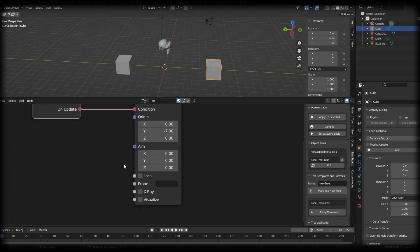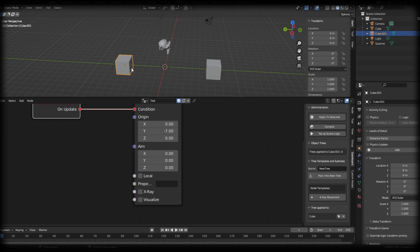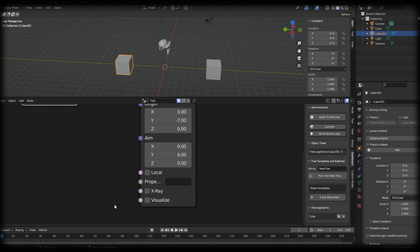So this is going to start the raycast at the center of this cube. Now for the aim, I wanted to go to this cube, which is six meters away from the origin. So I'm just going to go on the y-axis and put six. Now to see where this raycast is going, I'm going to click on the visualize socket.